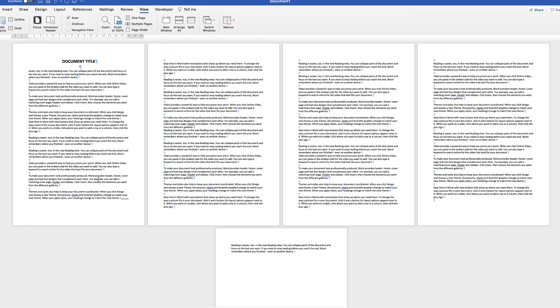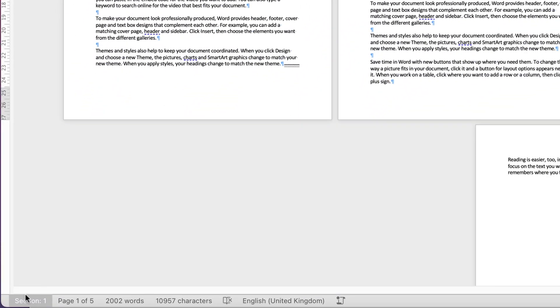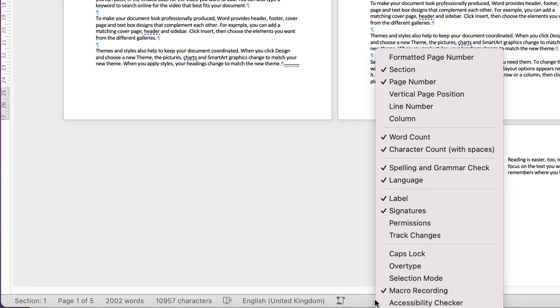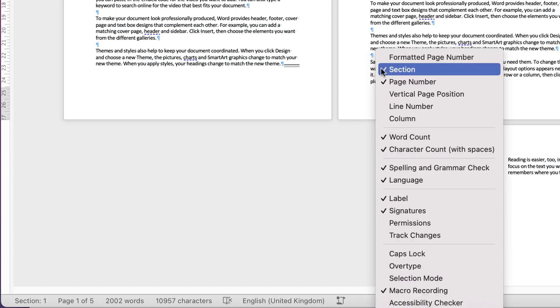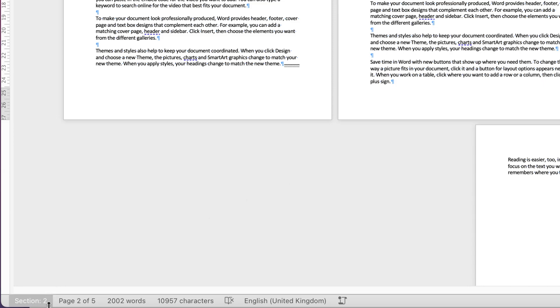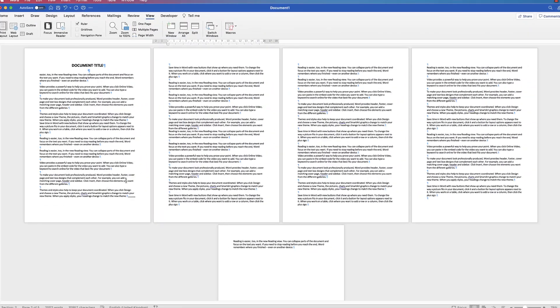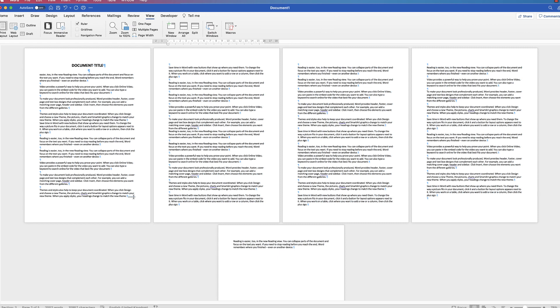If I click on this first page here and go down to here, you'll see section one. If you can't see section one, hover your mouse over the bottom bar and right-click, and you can see what's checked. Make sure that section is checked and you'll be able to see section one at the bottom. If I click on page two, you can see we're now in section two. Word has basically divided this page from the rest of the document. This is section one up until this double line at the bottom, and then we've got the rest of the document.